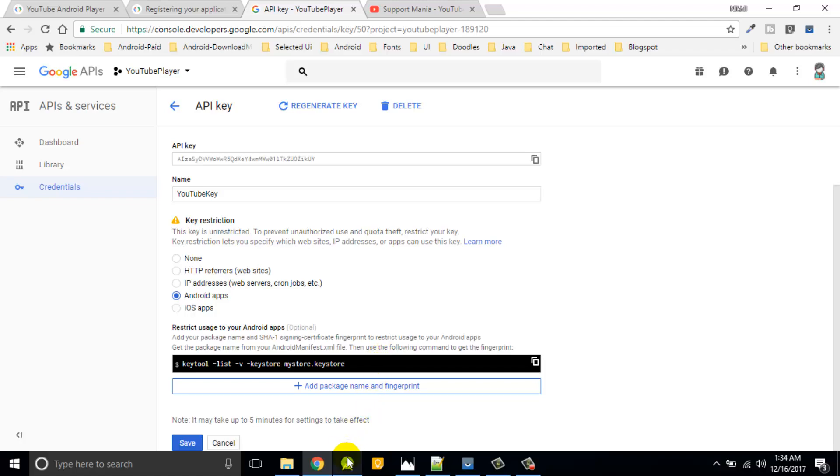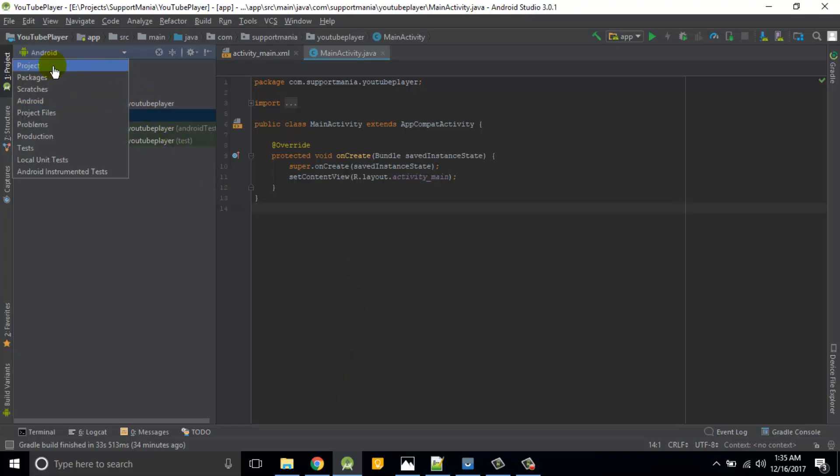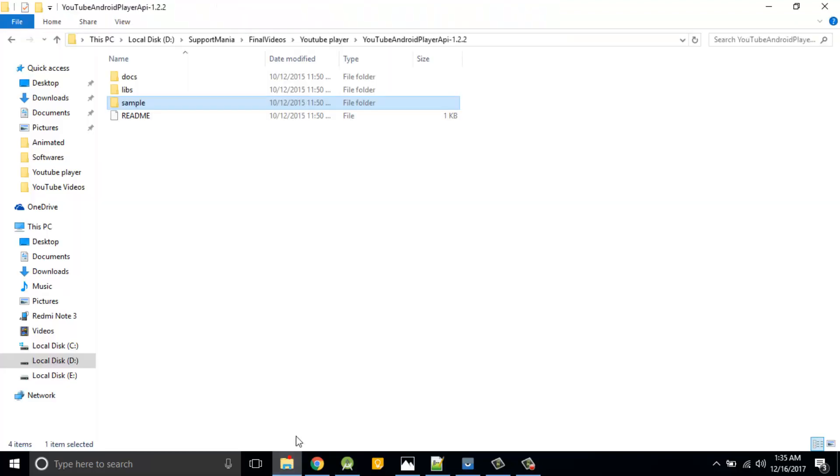Then this is for the Android applications and I can generate the keystore. Before that I have already created a sample project, so this is what my YouTube player is, my sample project.